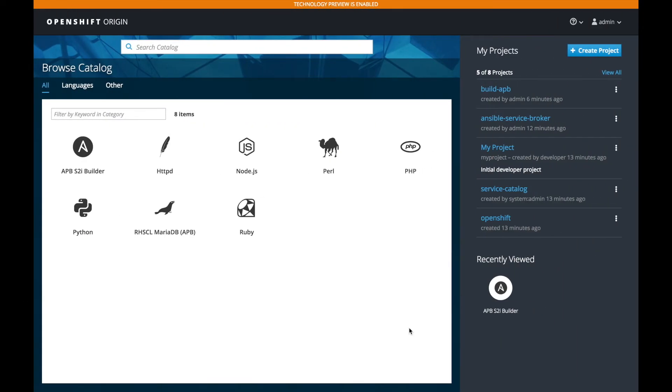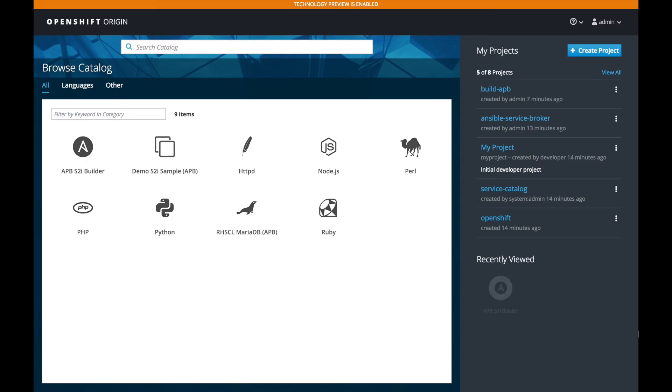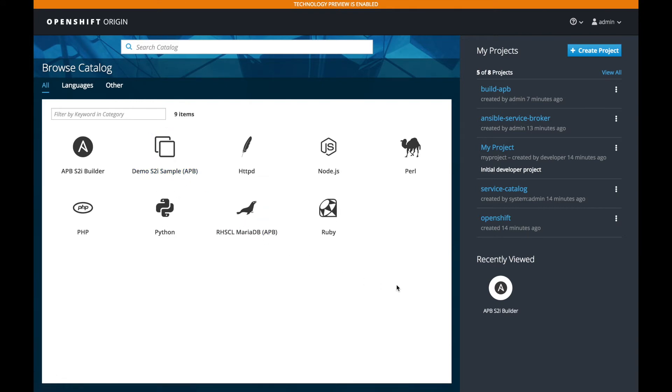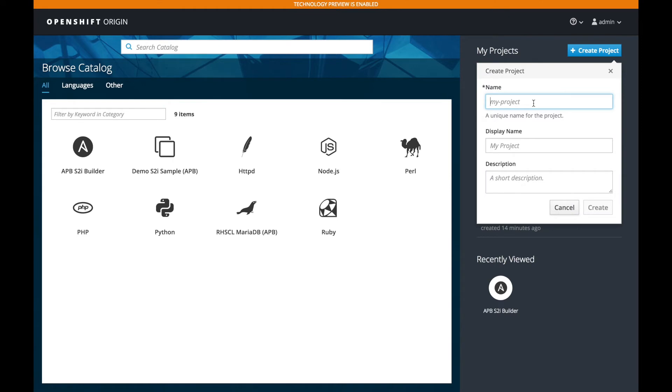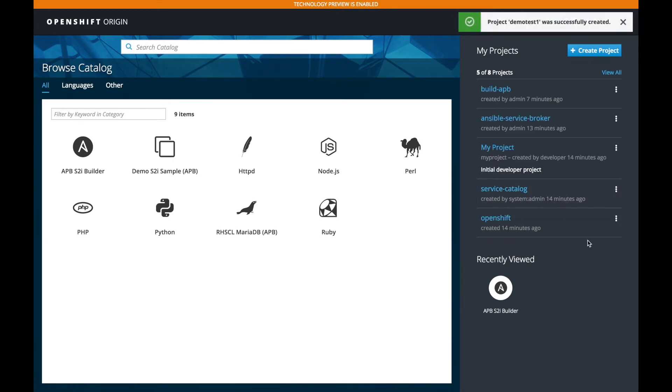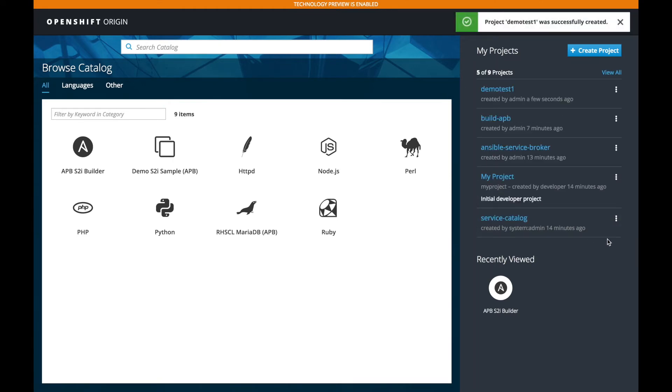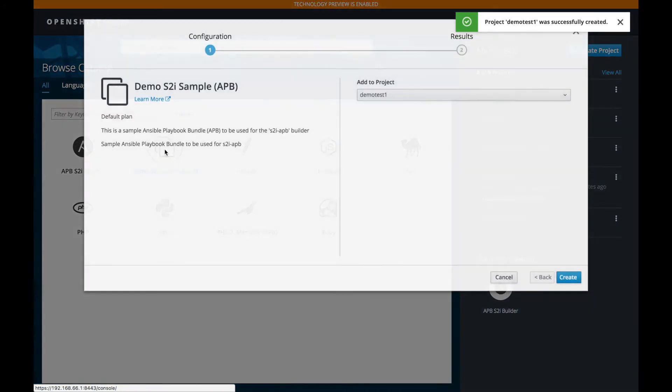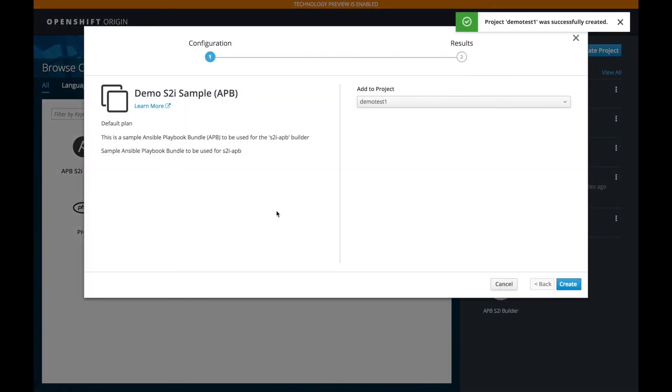Now we're going to need to wait for the service catalog to get the list of the APBs from the broker. And once that happens, we can refresh the page and we will see our APB. And there it is. We see our APB available to launch. So let's go ahead and launch that by creating a new project. And we'll just call this demo test one.